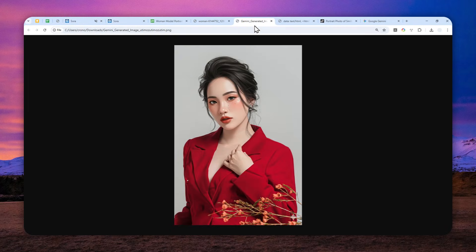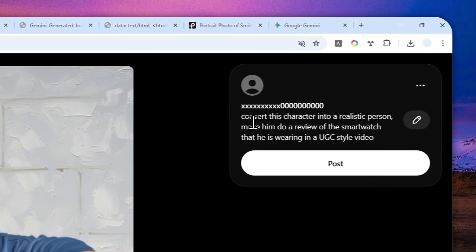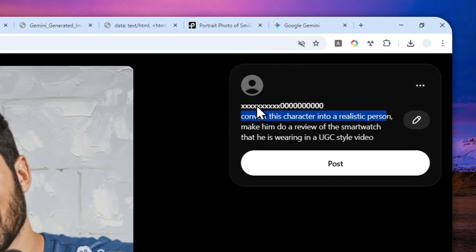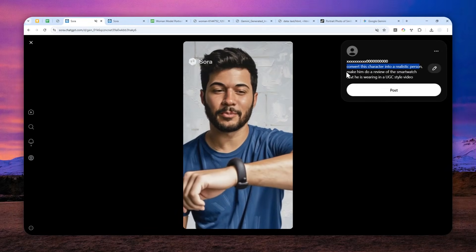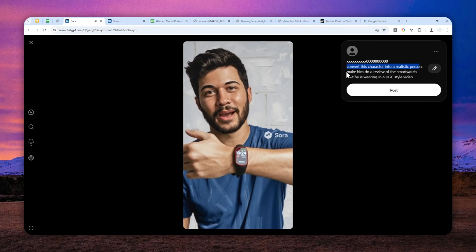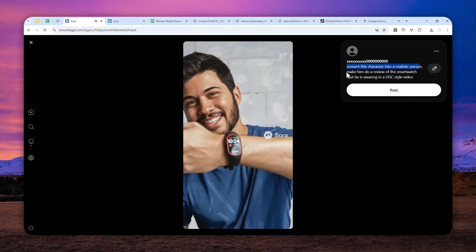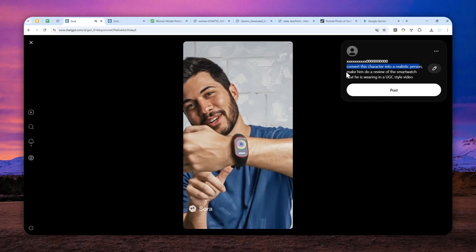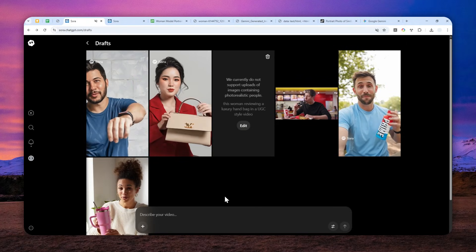To summarize: convert the photo into a cartoon, anime, or painting style using Gemini, upload the stylized photo to Sora 2, tell it to turn the character into a realistic person, then describe what should happen in the video. That's how you create a consistent character video using the Sora 2 model without needing the Cameo feature. Thanks for watching and have a great day.